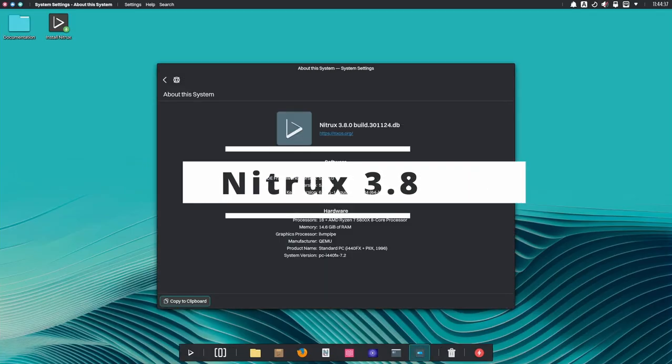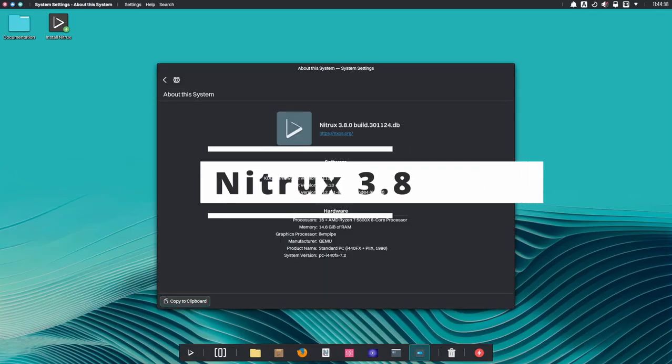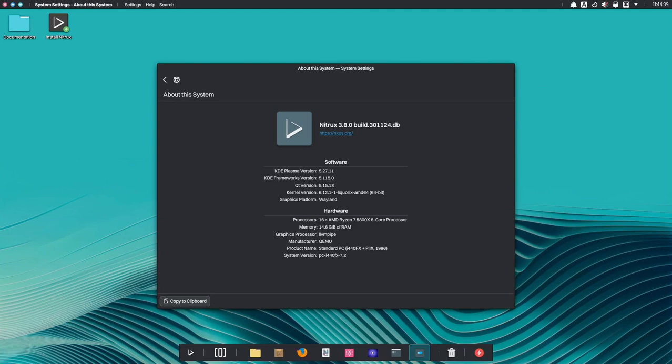Welcome back to the channel. Today I've got some exciting news about one of the most unique Linux distributions out there. I'm talking about the latest version of Nitrux 3.8, which just came out. This release is packed with cool features and updates, so let's break it down.